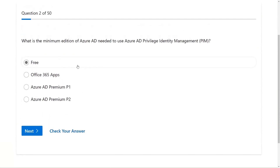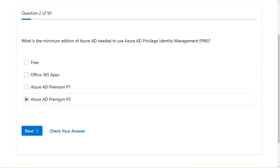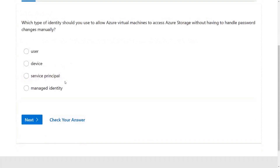Let's go to the next one. What is the minimum edition of Azure Active Directory needed to use Azure AD Privileged Identity Management? I think there's a 'D' missing in the question, but we still know what they mean. The options are: Free, Office 365 Apps, Premium P1, or Premium P2. Privileged Identity Management is kind of a cool feature, so I'll go with Azure AD P2. Let's check our answer — and it's correct. Awesome, you do get the idea.